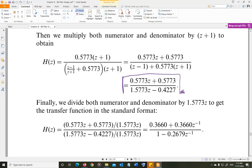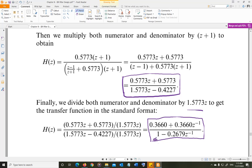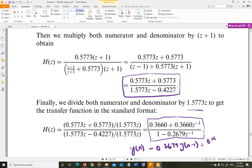We don't want anything multiplied by z in the numerator, so we divide both numerator and denominator by 1.5773z and write the filter transfer function in standard form. From that, we write the difference equation: y[n] − 0.2679·y[n−1] = 0.366·x[n] + 0.366·x[n−1]. That is the difference equation of the filter.